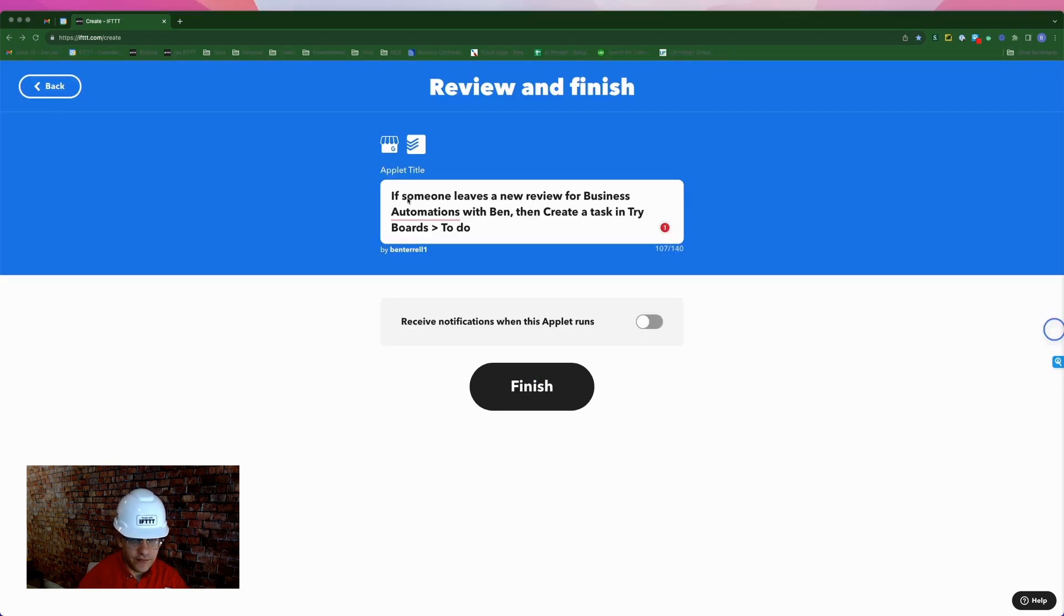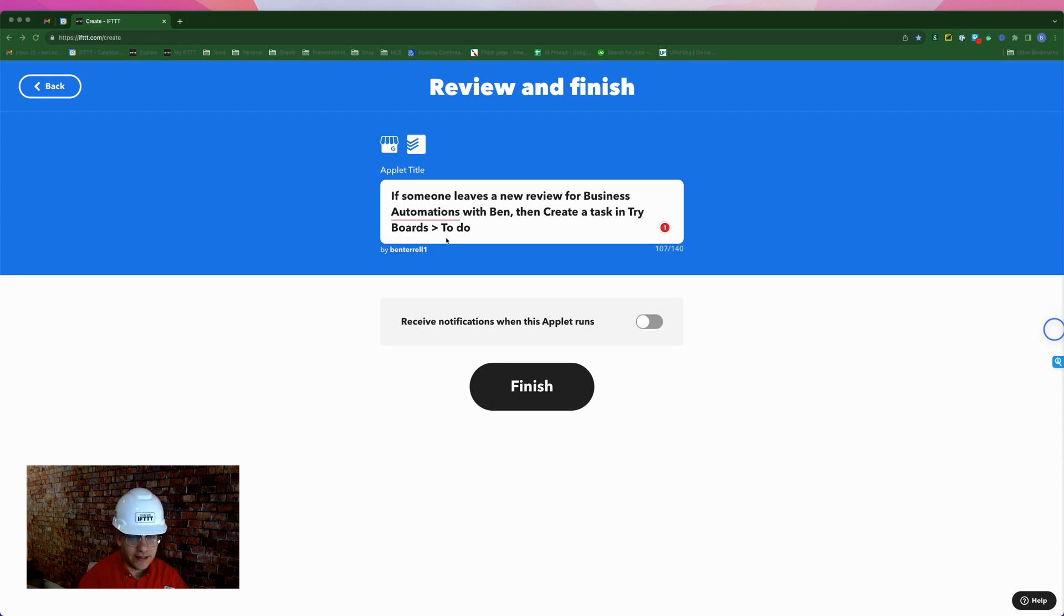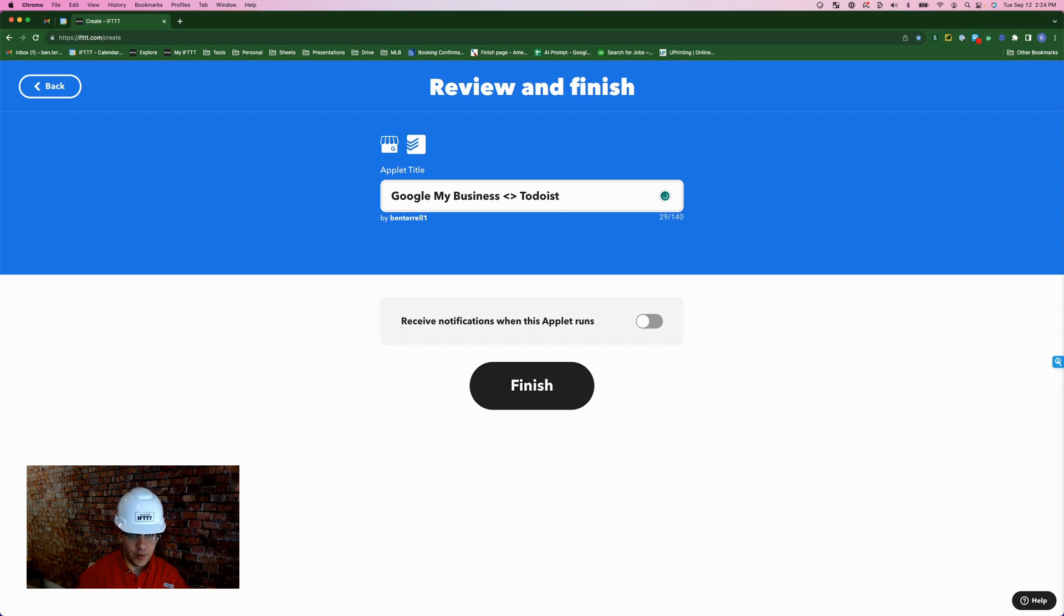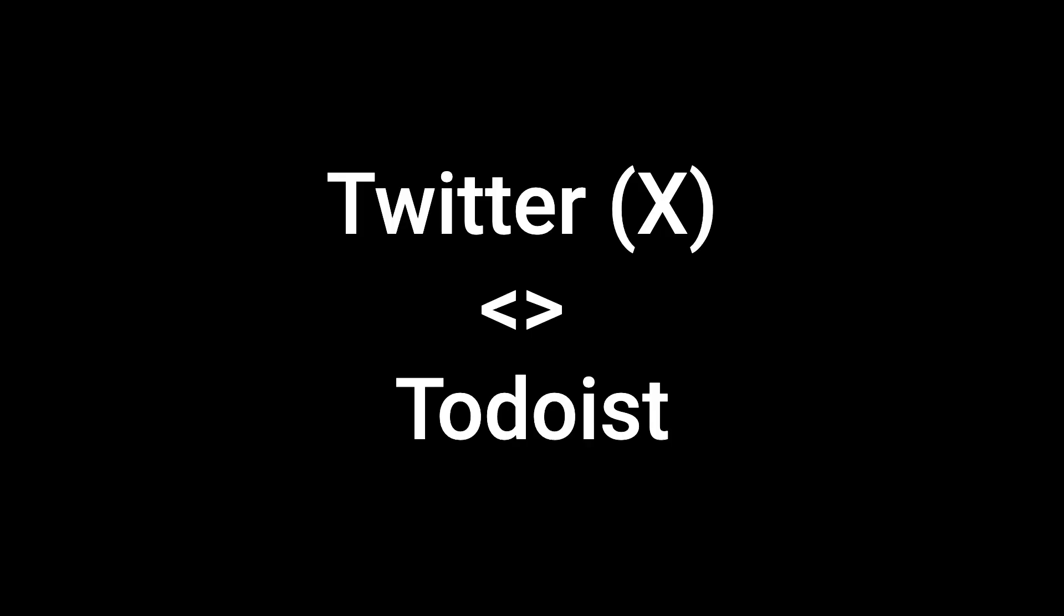Continue. They do give us the default title if someone leaves a new review for business automations with Ben. Then create a task in TriBoards Todo. I'm gonna erase that and put simply Google My Business Todoist.